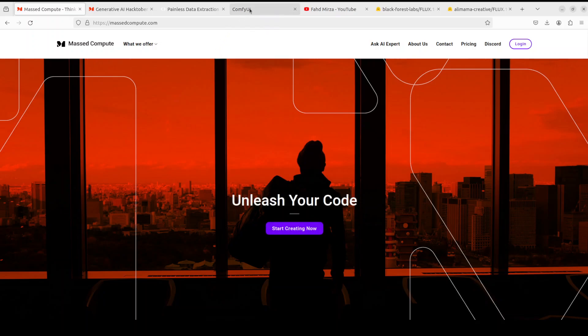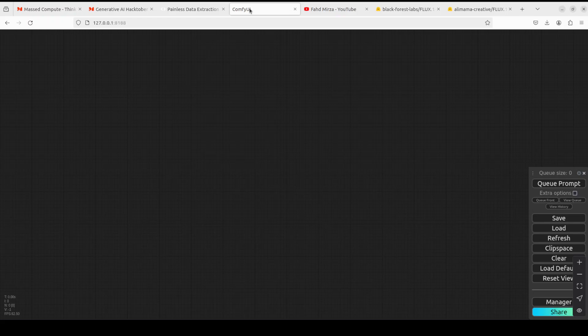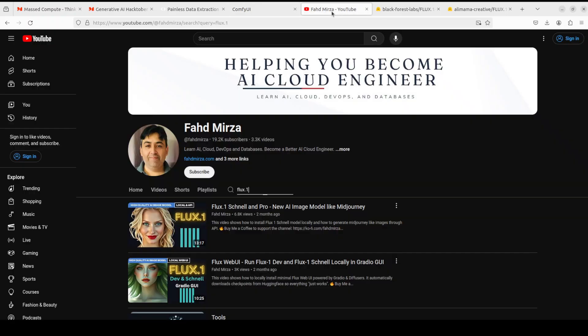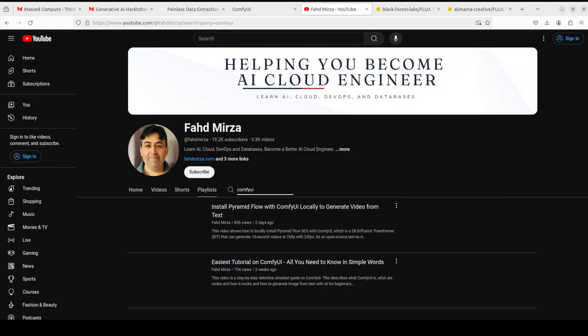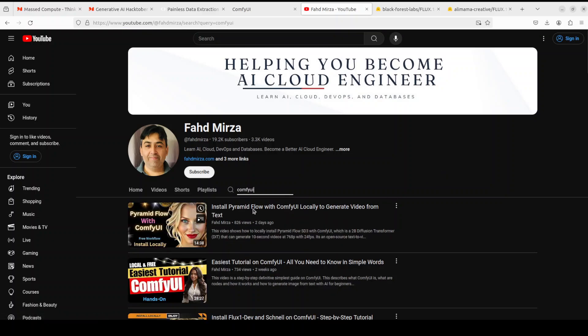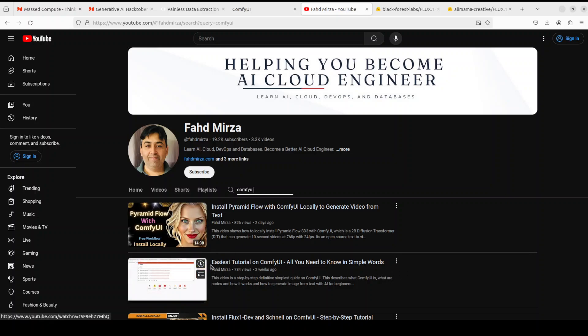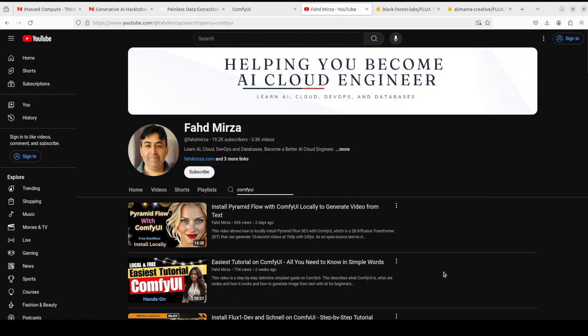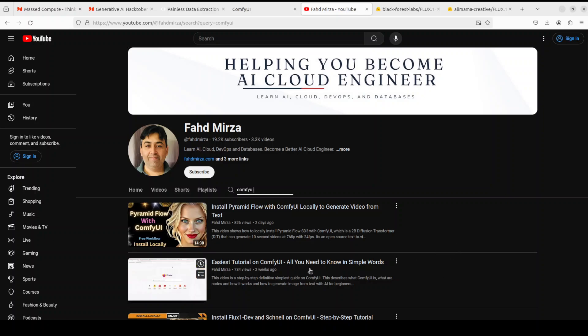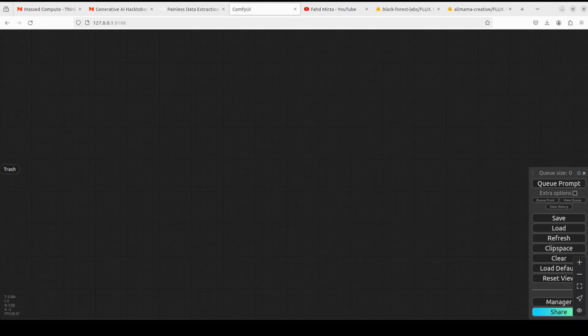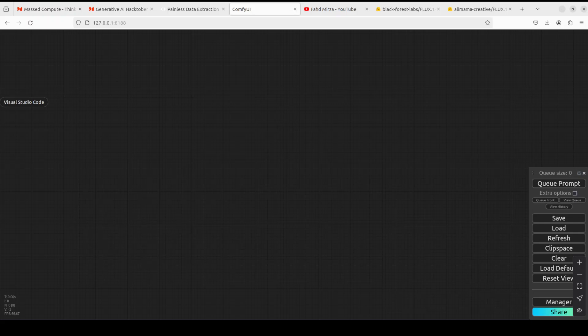I will be using ComfyUI for this video. If you don't know what ComfyUI is, just go to my channel and type ComfyUI here. I would highly suggest you go with this second video which says easiest tutorial on ComfyUI. If you have never installed or worked with ComfyUI this should help you a lot.